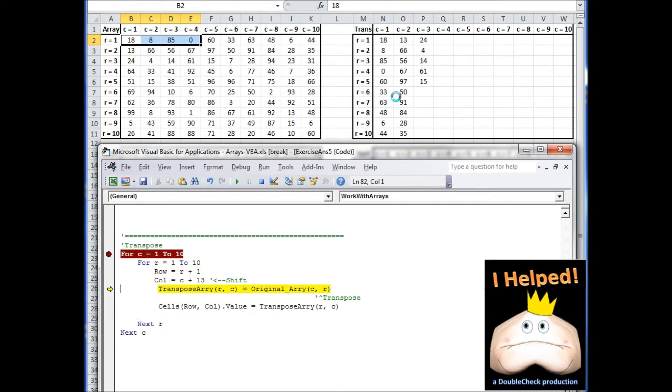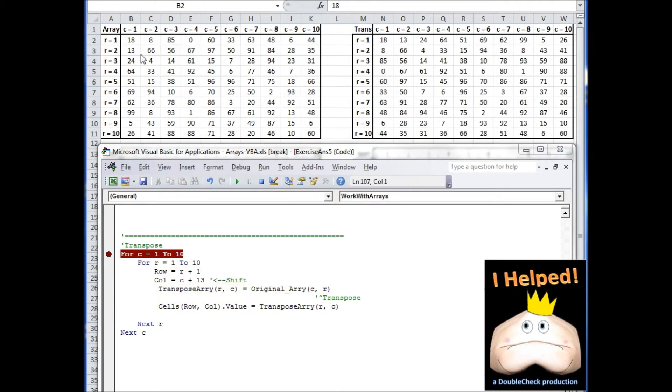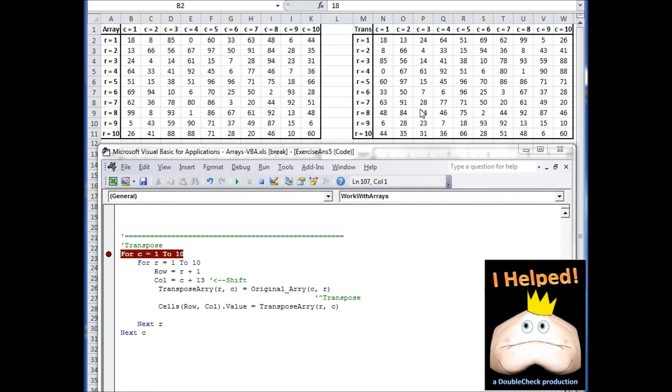I'm going to go ahead and run through this. So if we were to look at each row for our original array and compare it to the columns of the transpose array, we should see that the column and the information were transposed. So what was once rows over here is now columns over there.